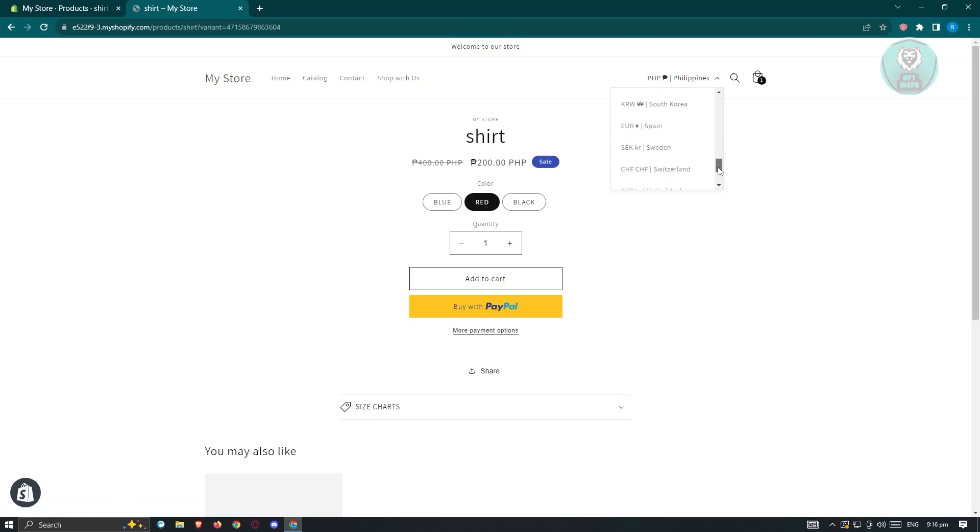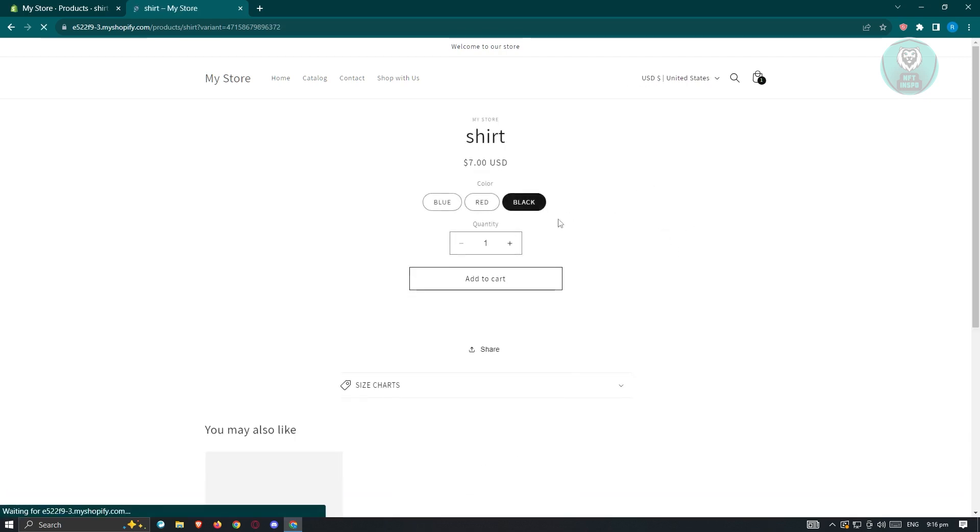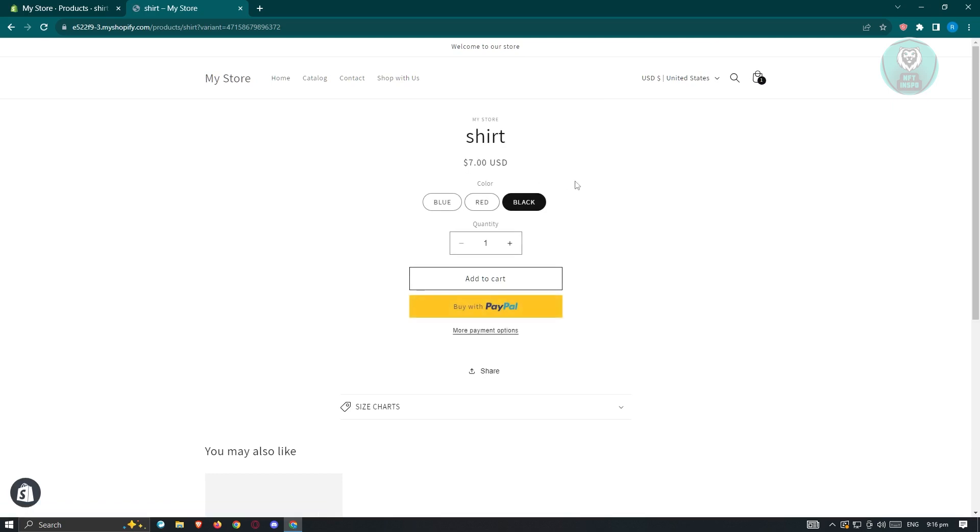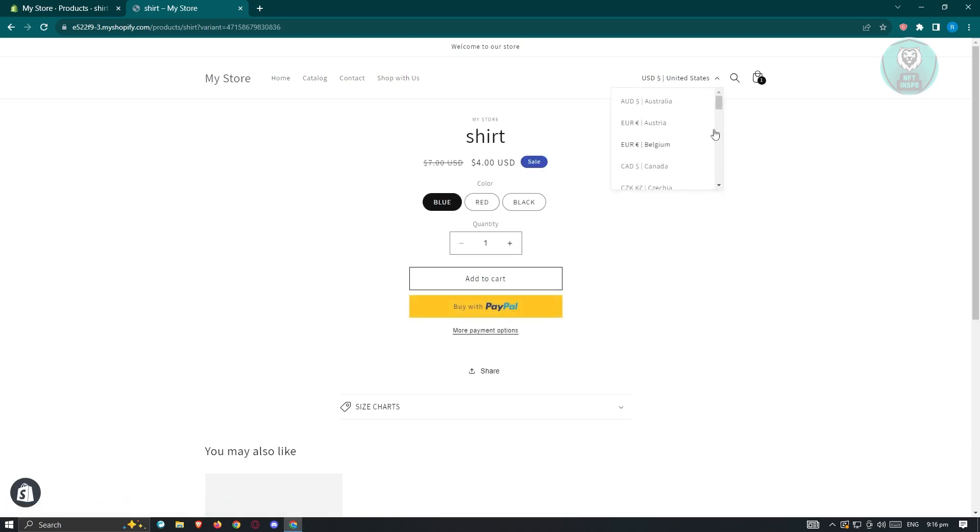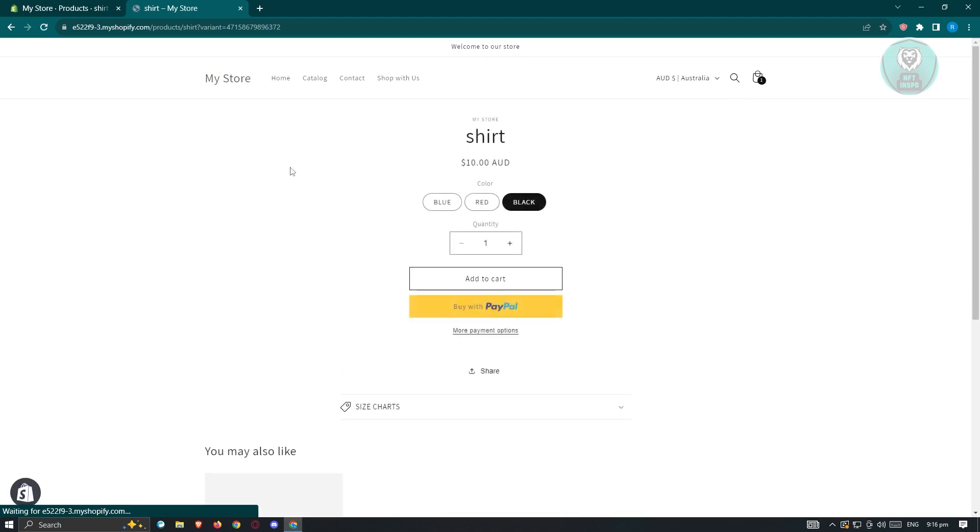If we want to give you the USD for this one, let's go ahead and look for USD here. United States. As you can see, it's now in this price. But let's choose AUD here. So AUD.